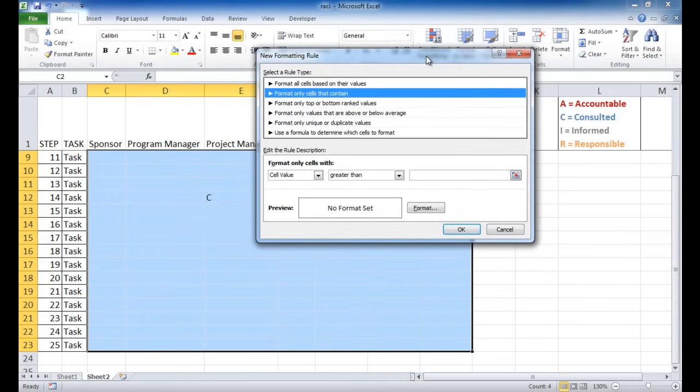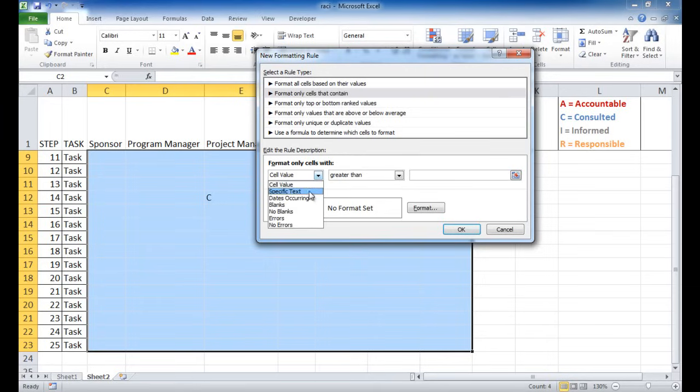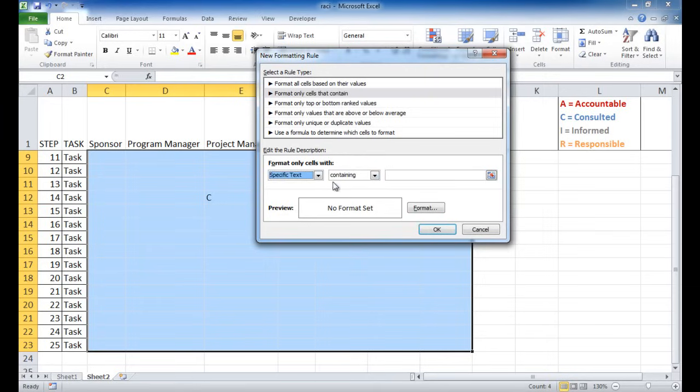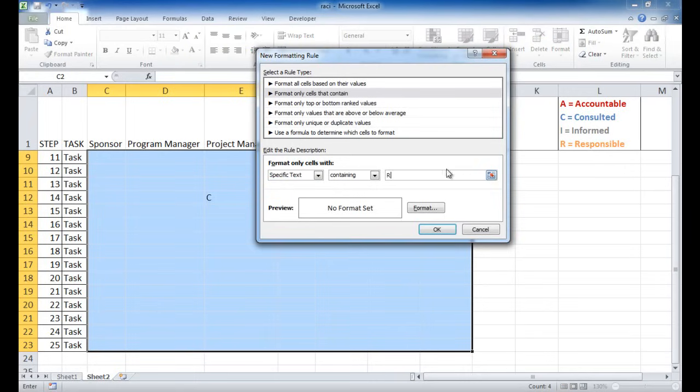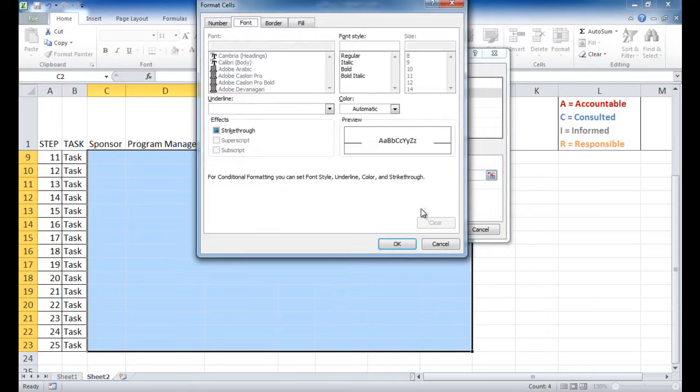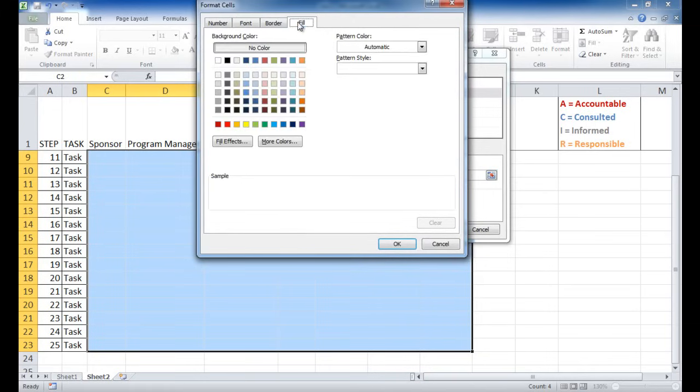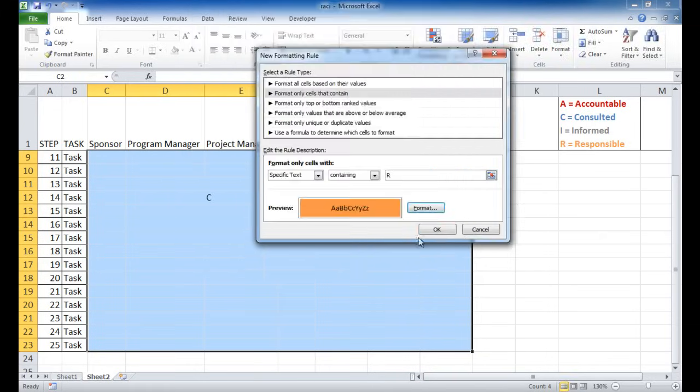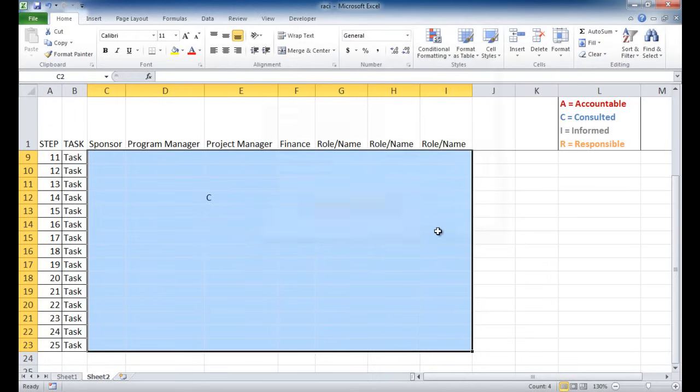So I want to format only cells that contain this text value. So the specific text, I'm going to start off with the R. And if the R is orange, so if it contains an R, I'm going to select the formatting and do the fill for orange color. So I'm going to click OK. And that has selected it.